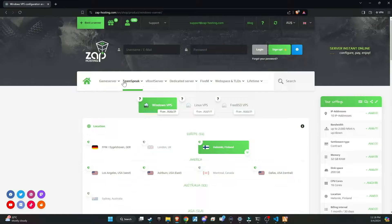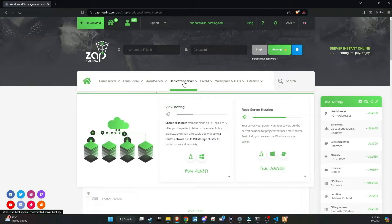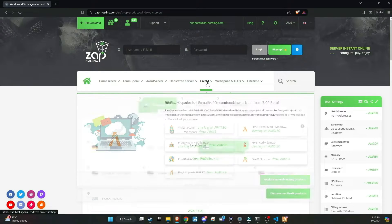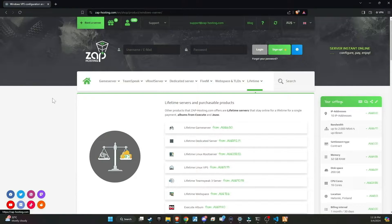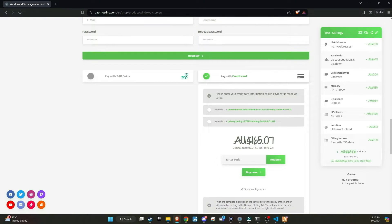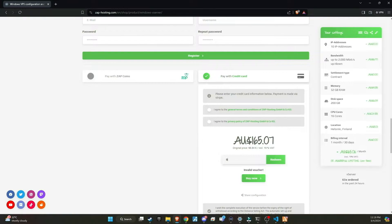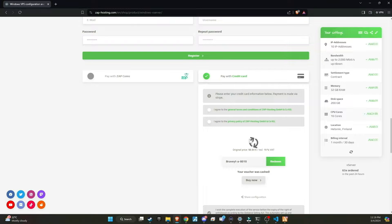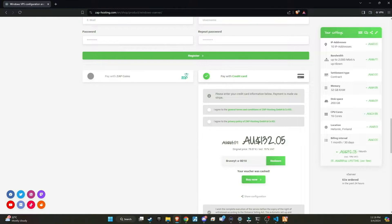Make sure to check out Zap Hosting, renowned as the top hosting provider for your server needs. They offer a wide variety of products that can be customized to suit your preferences. Don't forget to use my redeemed code at checkout to receive a massive 20% discount — you can find the code in the video description. If we surpass 100 members using Zap through our link, I will host a giveaway for a lifetime Zap server.